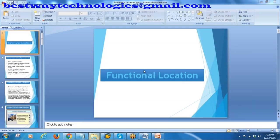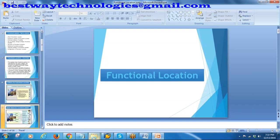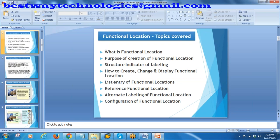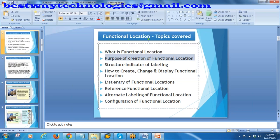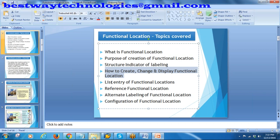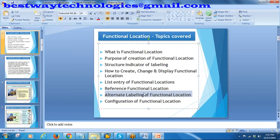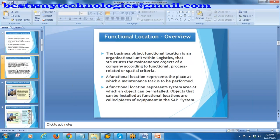We'll be starting our new topic: functional location. The topics we are going to cover include what is functional location, what is the purpose of creating the functional location, how the structure indicator will work during functional location creation, how to create, change and display the functional location, how to see the list entry of functional locations, what is reference functional location, alternate labeling, and configuration of functional location.